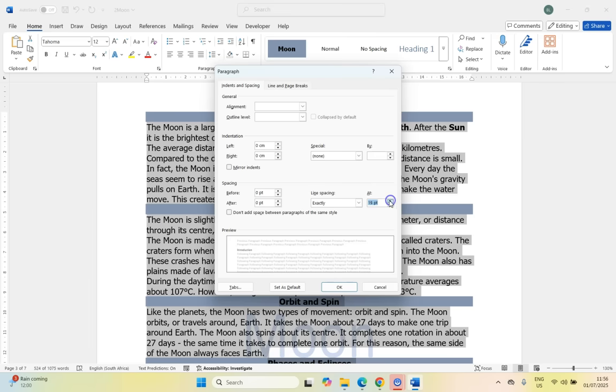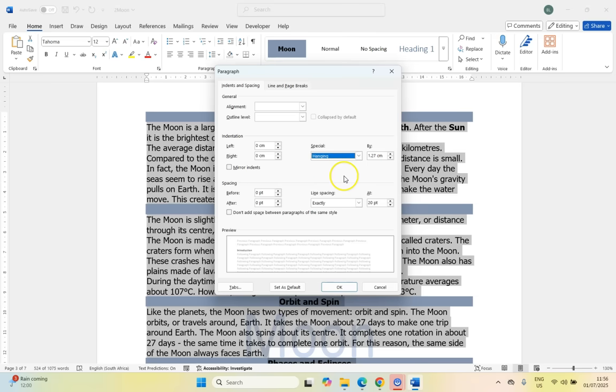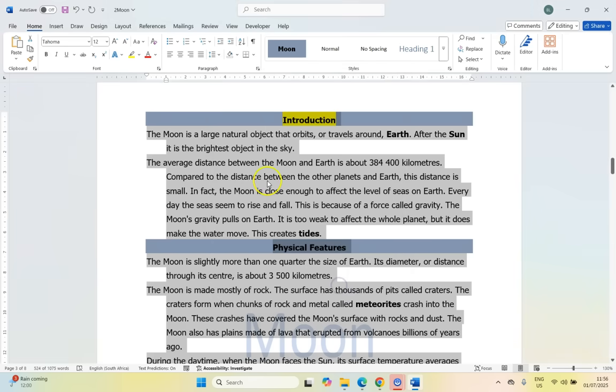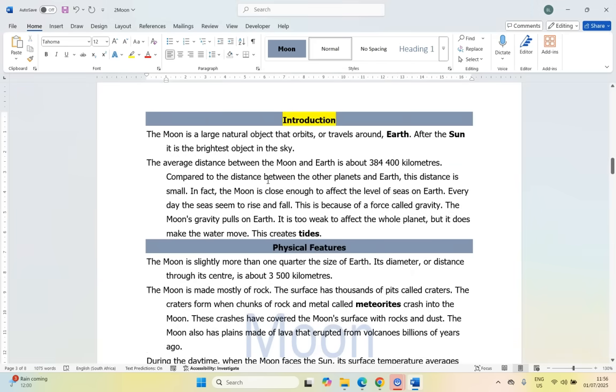We want the line spacing to be exactly 20 points and a hanging indent of one centimeter. So if we come here to the home and we come here to paragraph, you can also right click and click paragraph. So we want the line spacing to be exactly 20 points, so we're going to move that up to 20. And we want a hanging indent, now that's a special one. So we can say a hanging indent of one centimeter. We're going to click OK, and so it should look something like that.